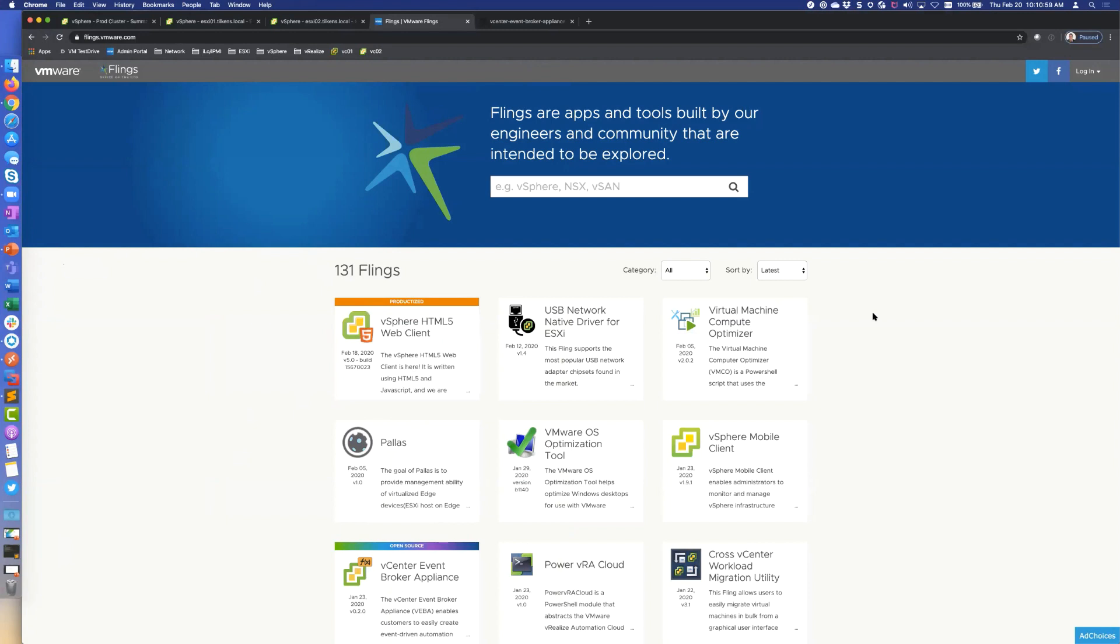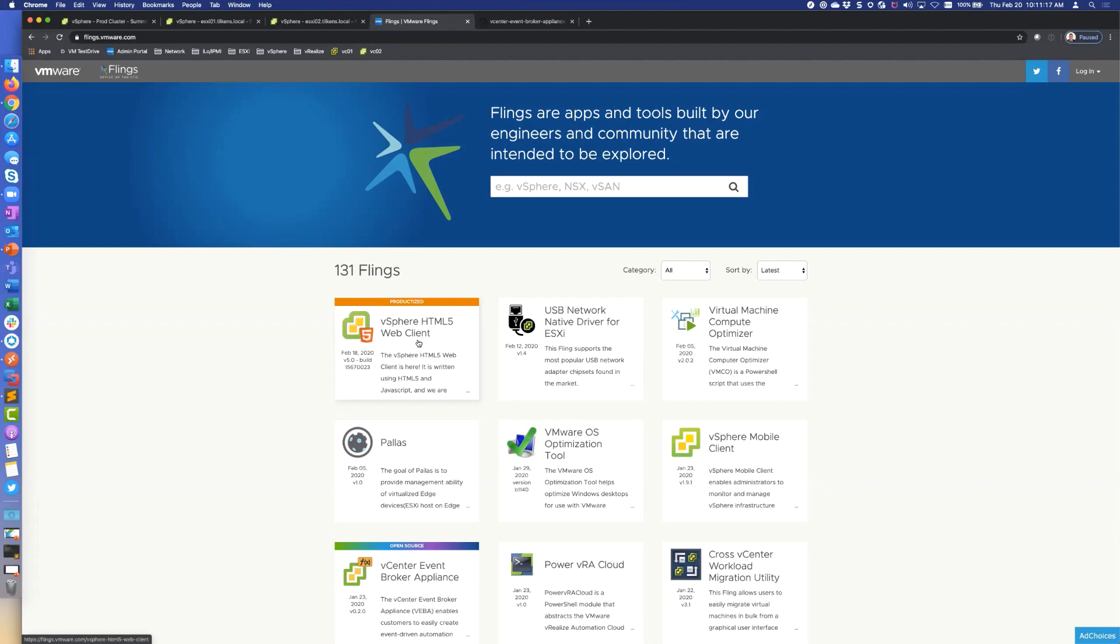But a lot of times they do become productized. So like for instance the vSphere HTML5 web client is a great example. It was a fling that you could use and not use the flash client, and then that eventually got rolled into the product and now it's basically our only client going forward for vSphere.